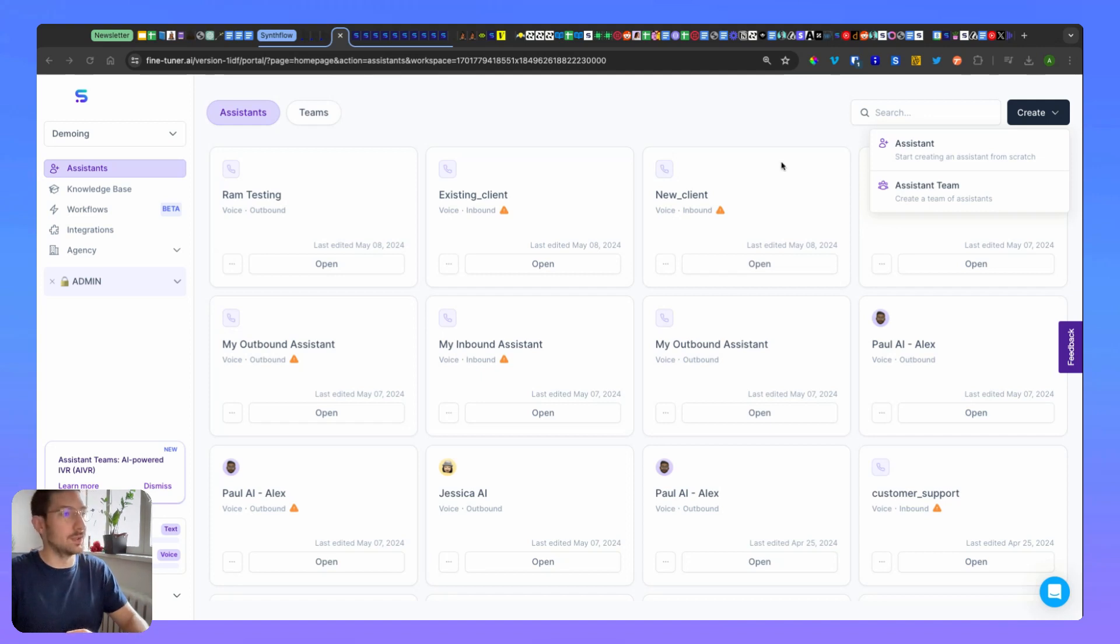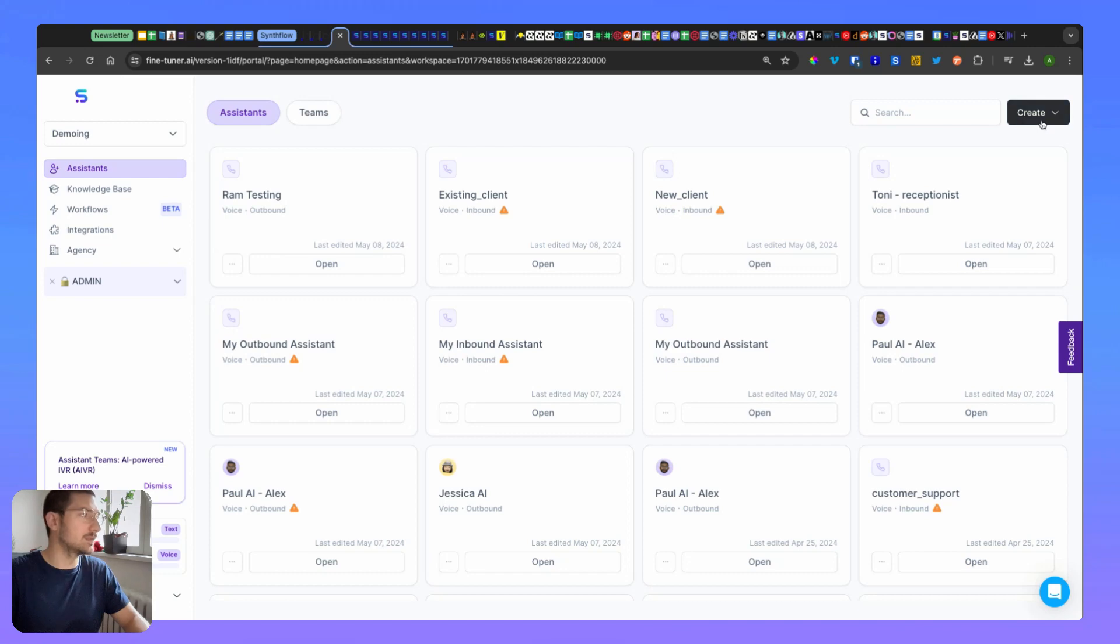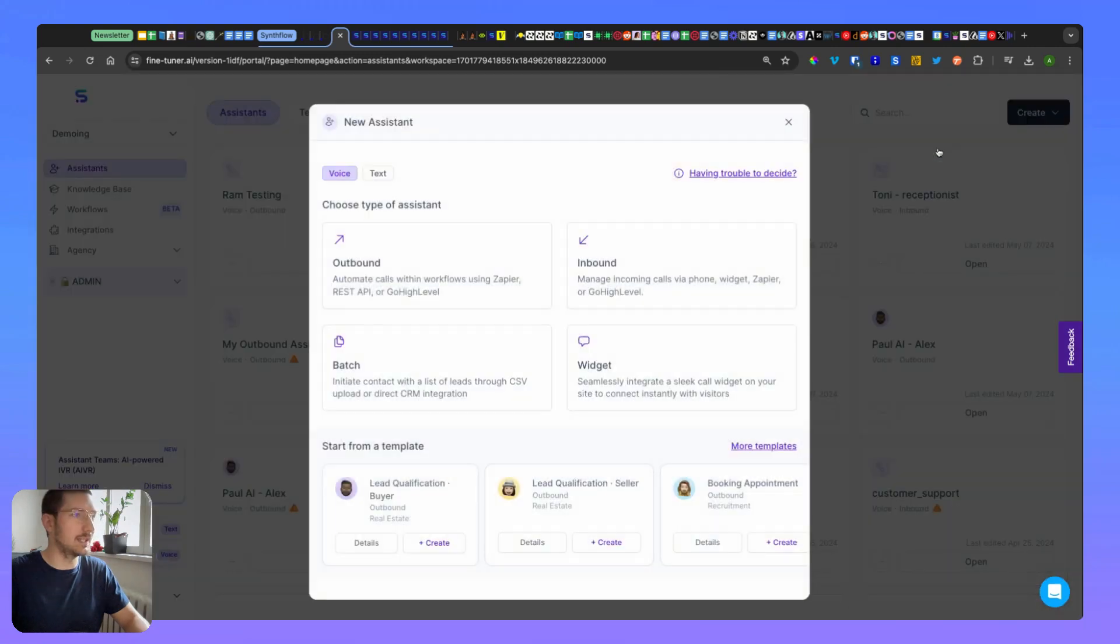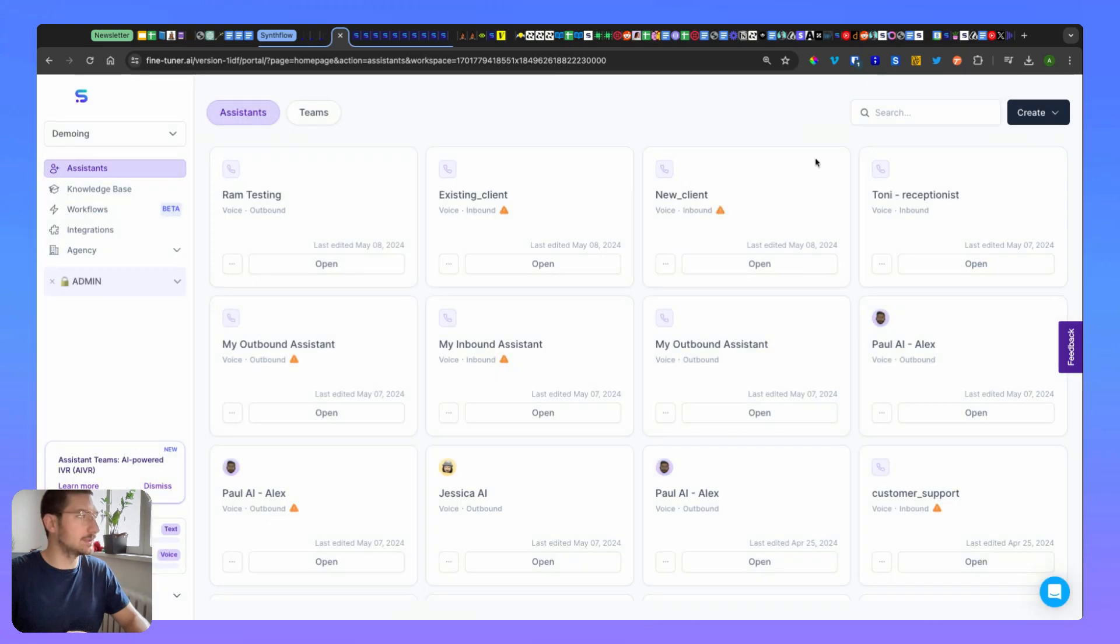So what you need to do is first create the system that you want to have in the team, and best is to start with the leader. First of all, you go here, you click on assistant, and you choose inbound. I already have it created, so I don't spend time into that, but here is Tony the receptionist.